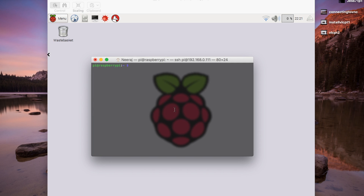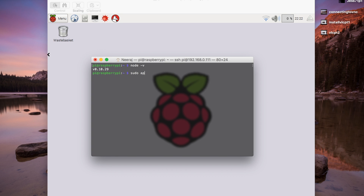Now we deal with Node.js — it may already be installed or it may not, so let's check. For me it's already installed, but if it's not installed for you it should say 'command not found.' If you need to install it, just type sudo apt-get install nodejs and hit enter, and it should automatically install for you.